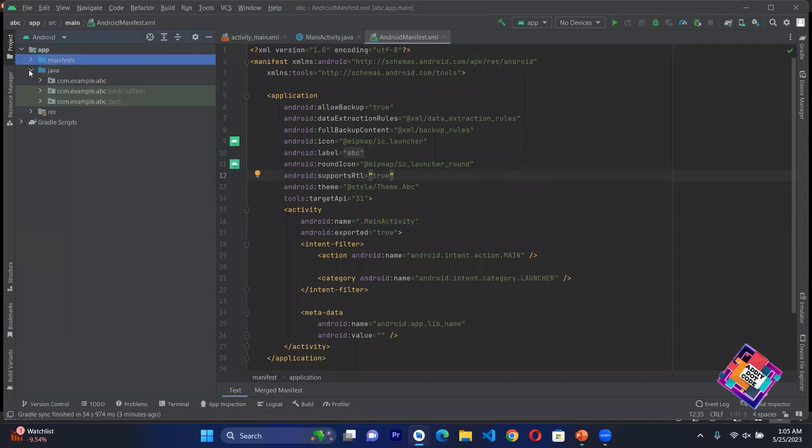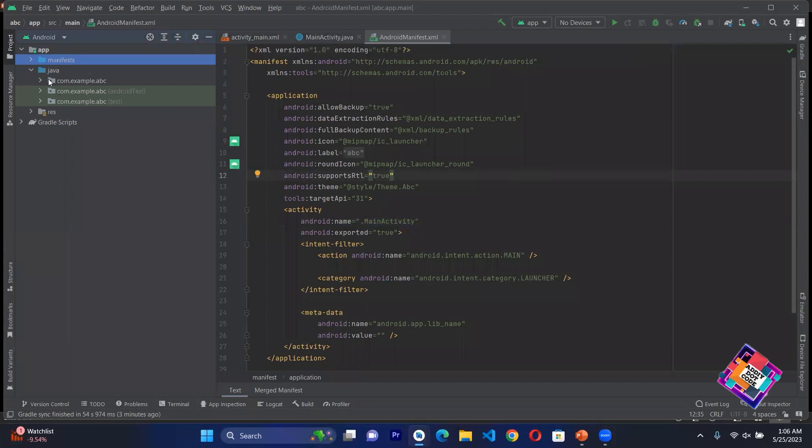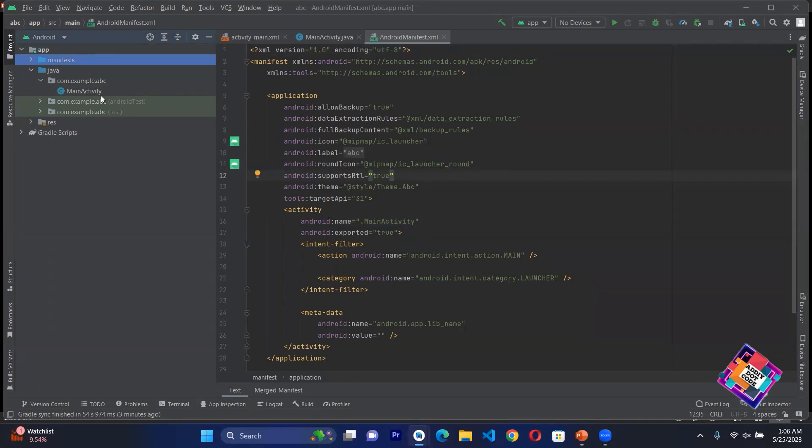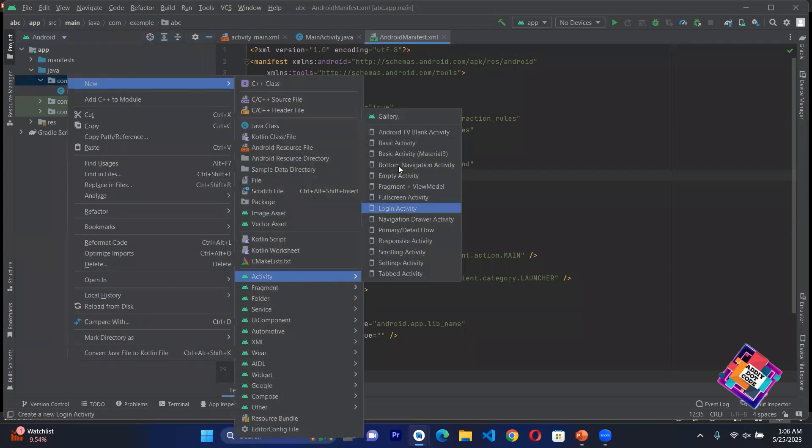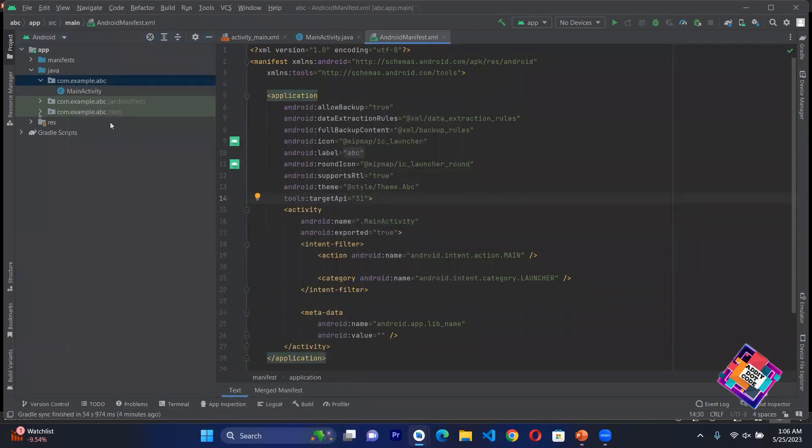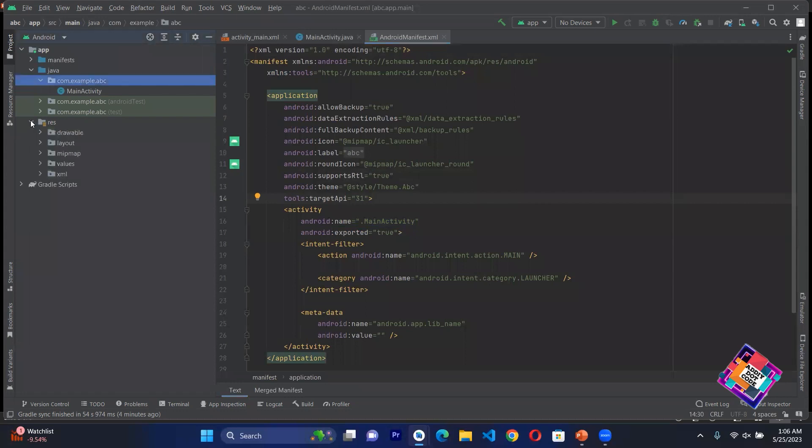Whatever Java files you have will be in the Java folder. Here now one Java file is Main Activity. If you create new Java files, for example if you create a new activity, they will show in the Java folder.